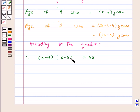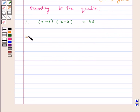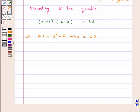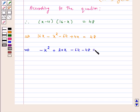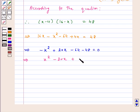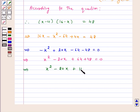Now we will solve this equation. This implies 16X minus X squared minus 64 plus 4X is equal to 48. This implies minus X squared plus 20X minus 64 minus 48 is equal to 0. Again, this implies X squared minus 20X plus 64 plus 48 is equal to 0. Again, this implies X squared minus 20X plus 112 is equal to 0.